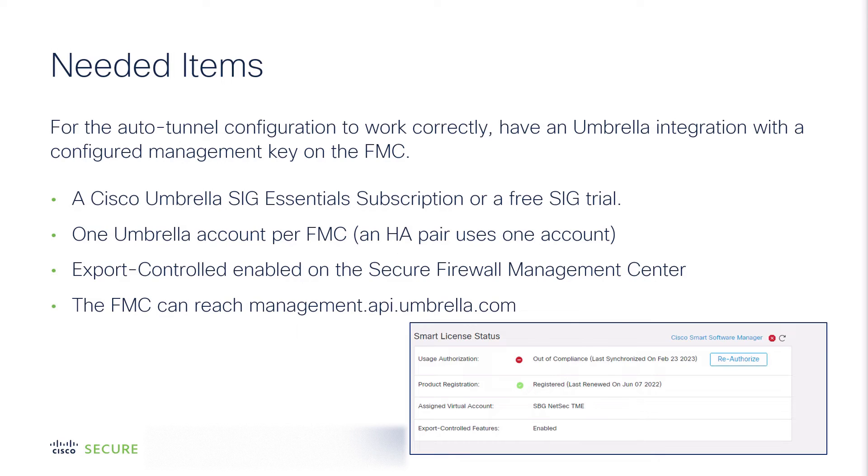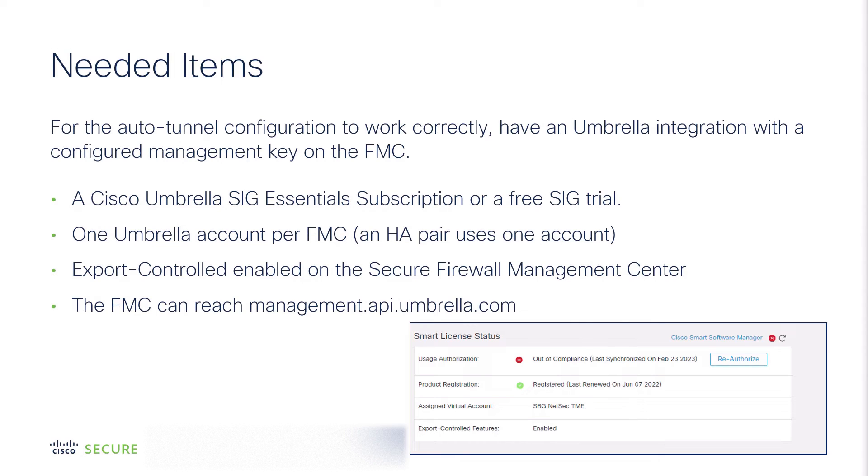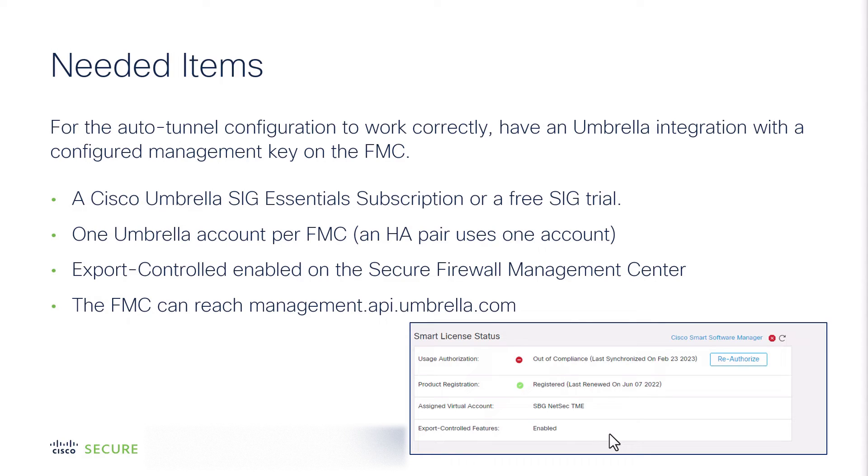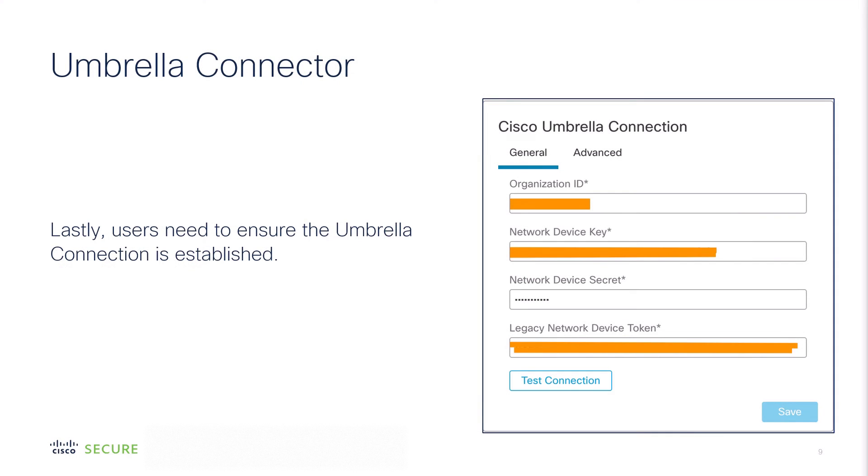Additionally, you need a SIG Essentials subscription or free SIG trial, one Umbrella account per FMC, an HA Pair uses one account, export controlled enabled on the Secure Firewall Management Center, which you can find in the smart licensing status right here, and the FMC can reach managementapi.umbrella.com.